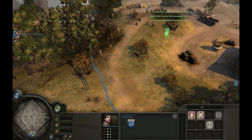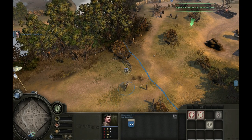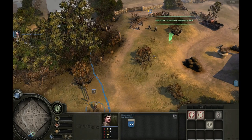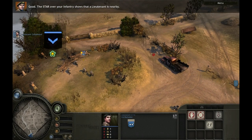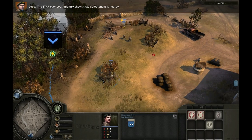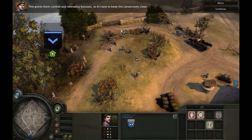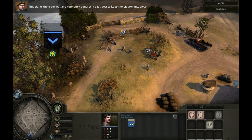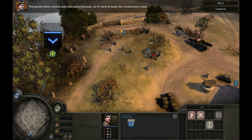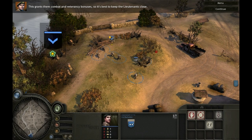The star over your infantry shows that a lieutenant is nearby. This grants them combat and veterancy bonuses, so it's best to keep lieutenants close.